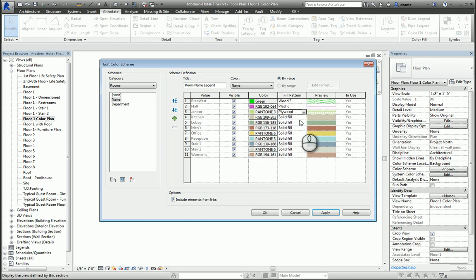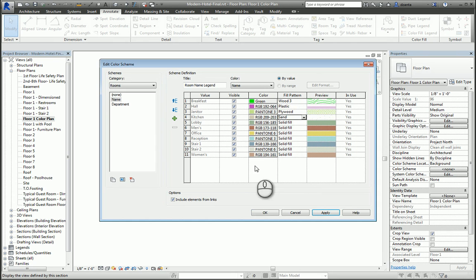When you're all set and done, you hit Apply, hit OK, and now your plan is colored.